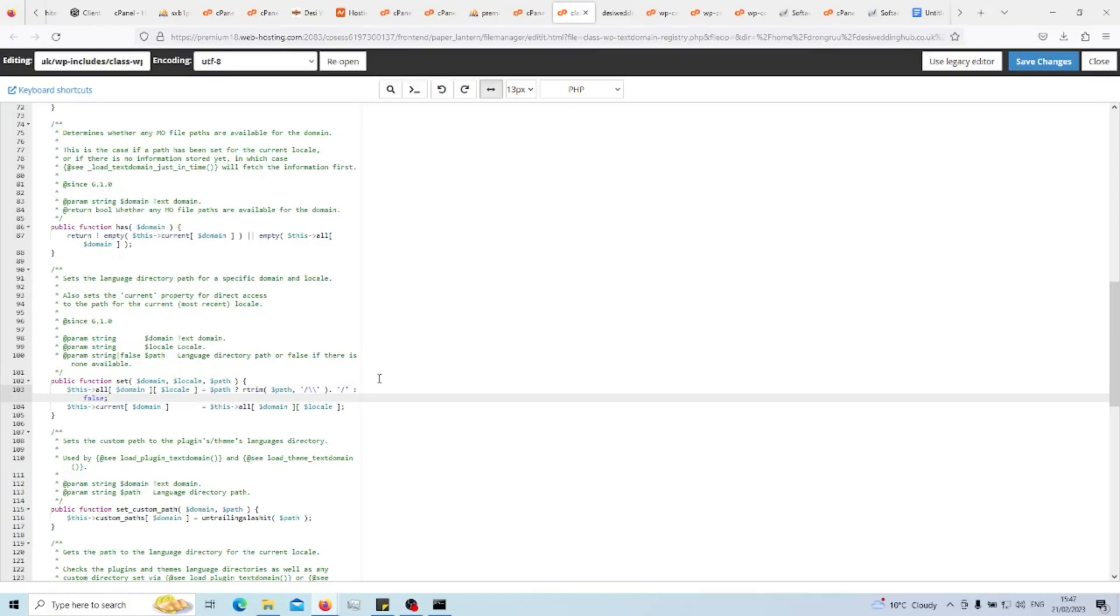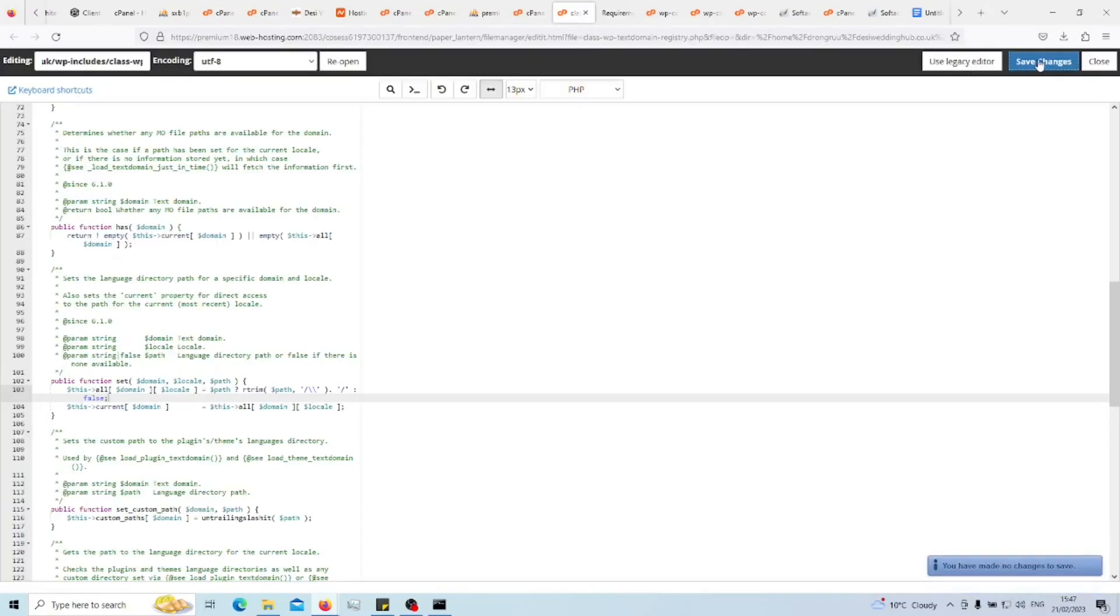Let's save changes and reload the site. If you save changes, that should allow you to resolve the issue, and you should be back to normal again. Thanks for watching and hope it helps.